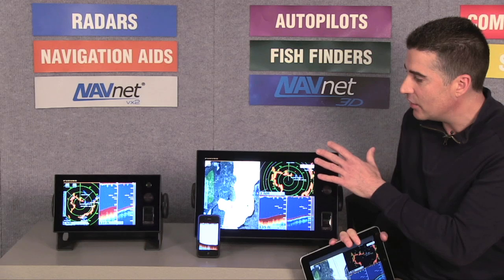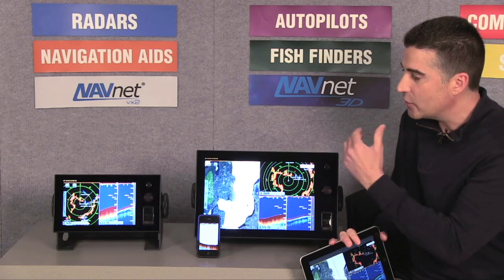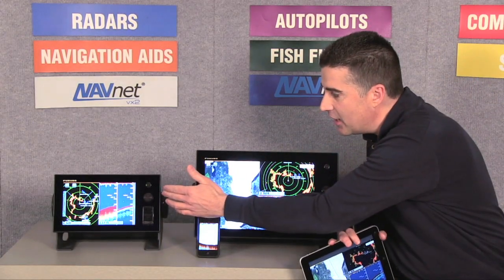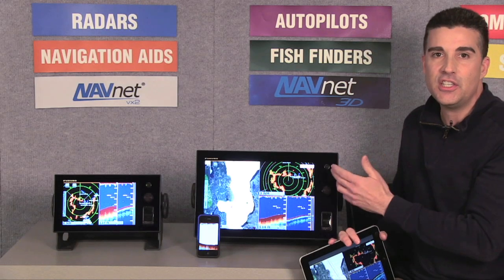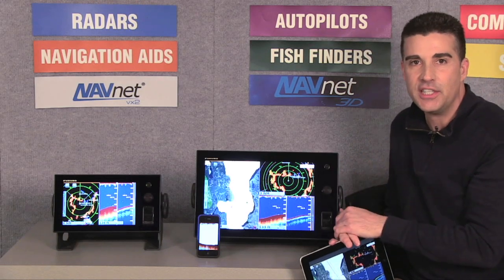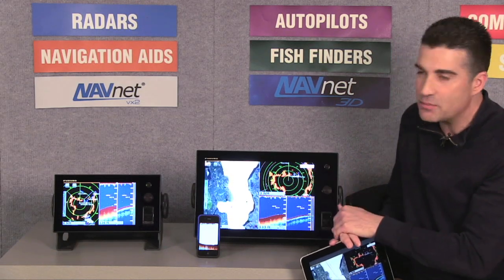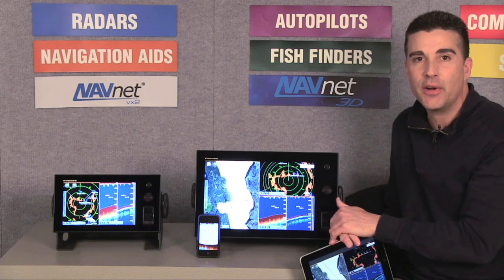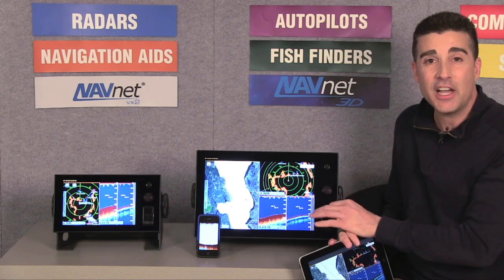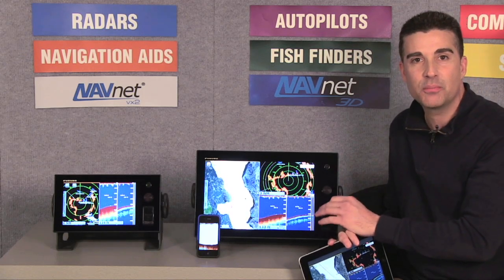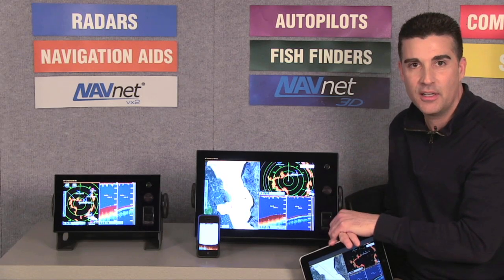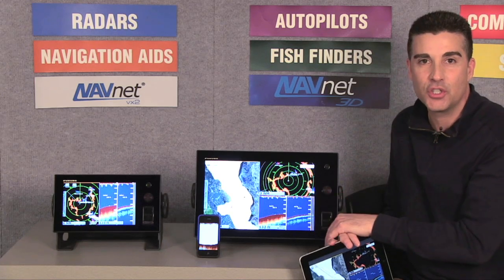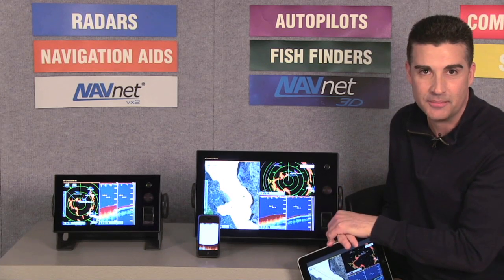Looking at the displays themselves, we offer two models: the 9-inch TZ-T9 and the 14-inch TZ-T14. Both of these are wide aspect ratio displays. They also both incorporate very high-speed dual-core Sandy Bridge processors. These advanced processors are the perfect platform to show off our Time Zero technology.